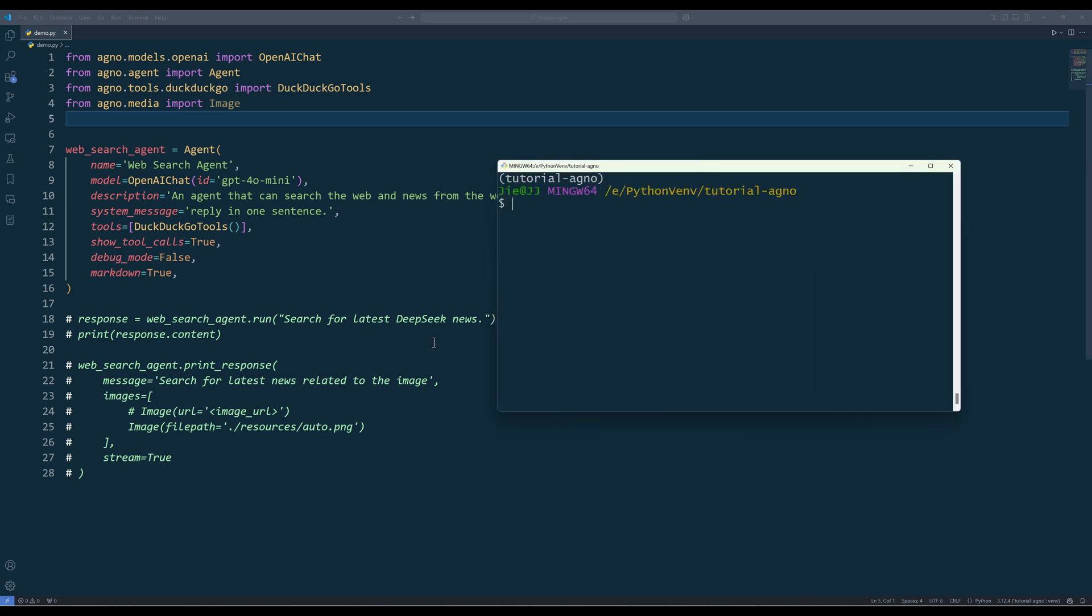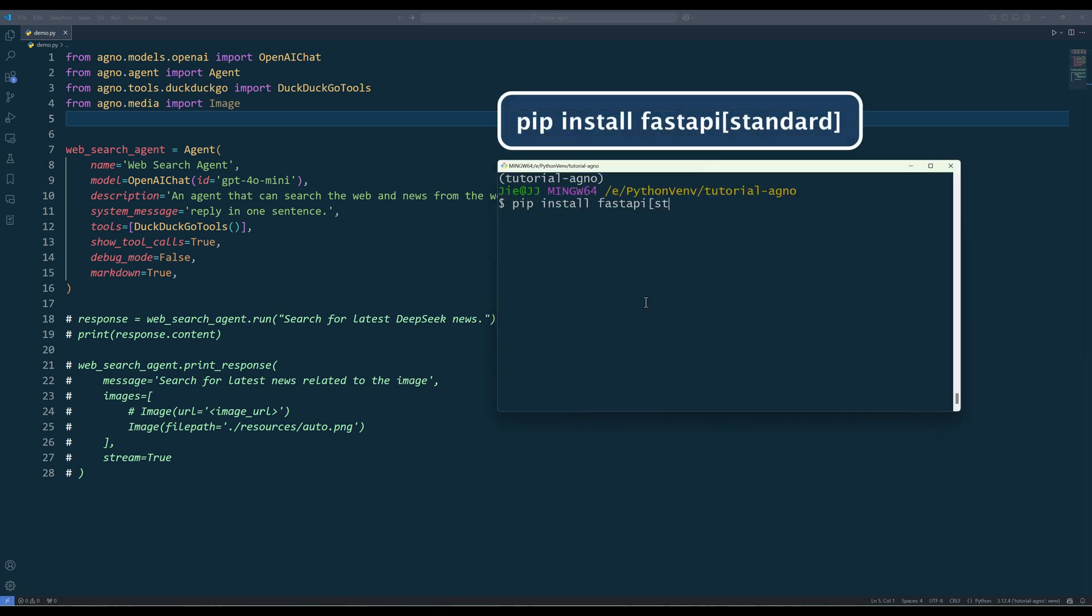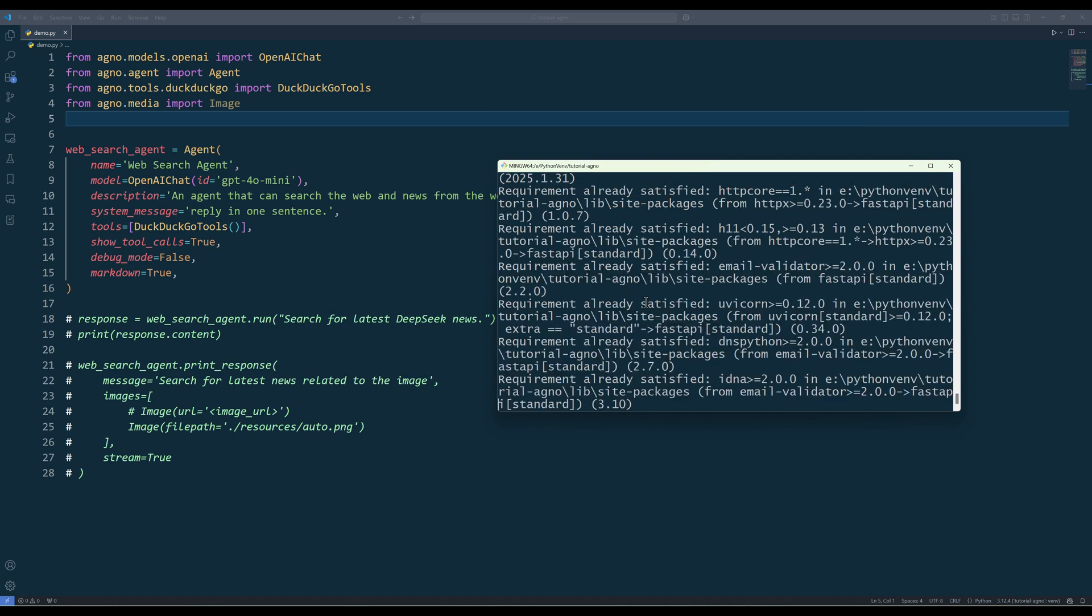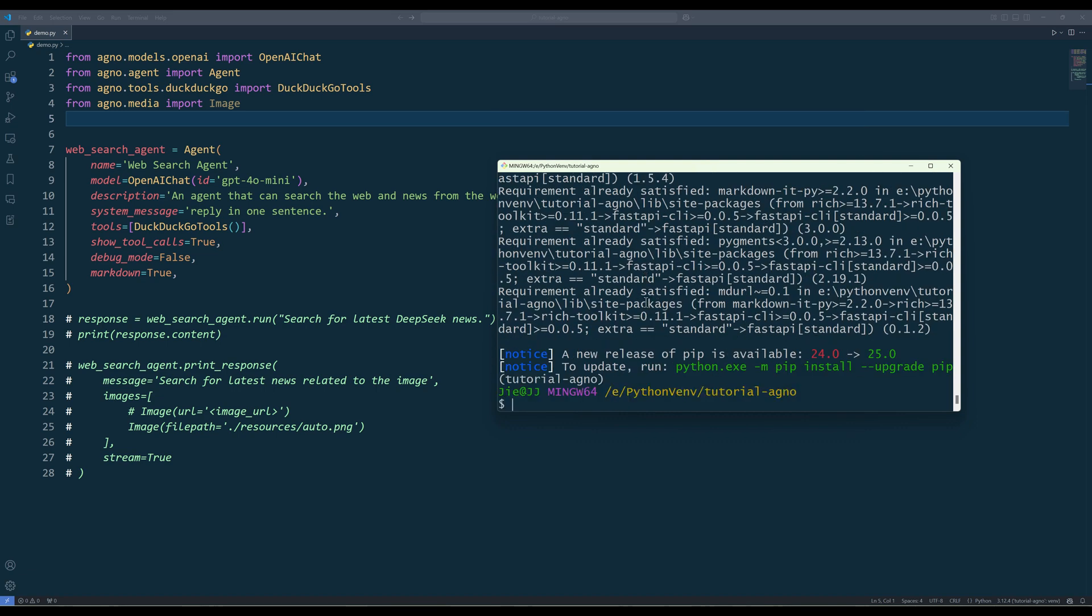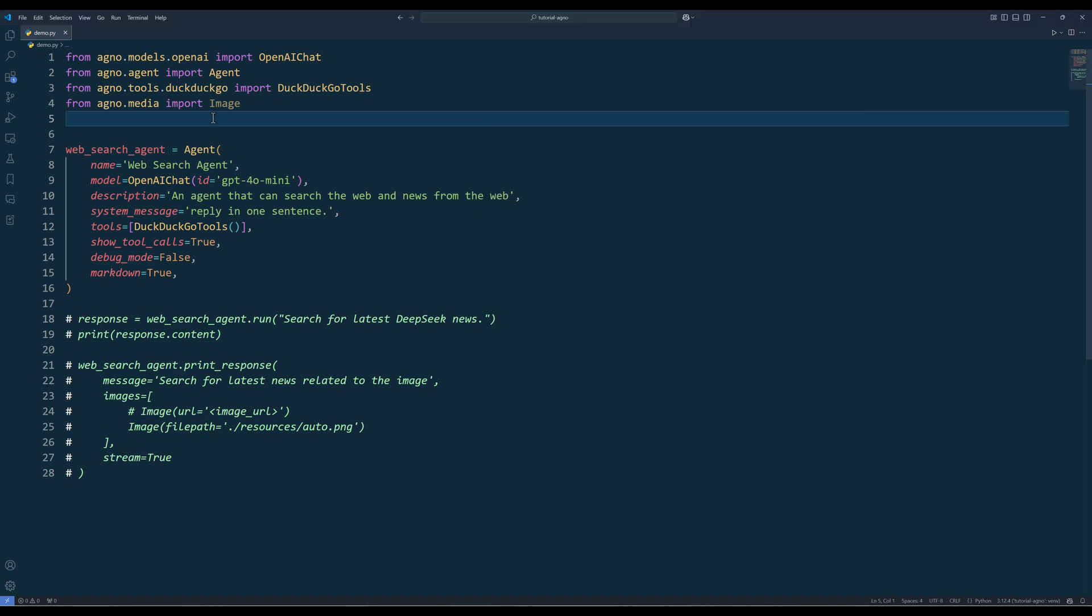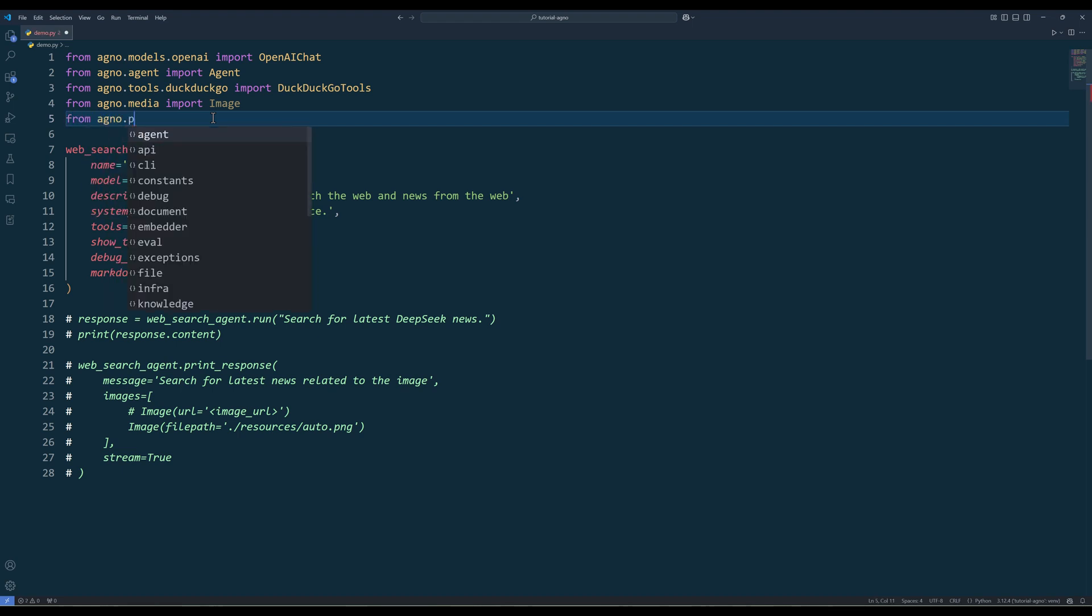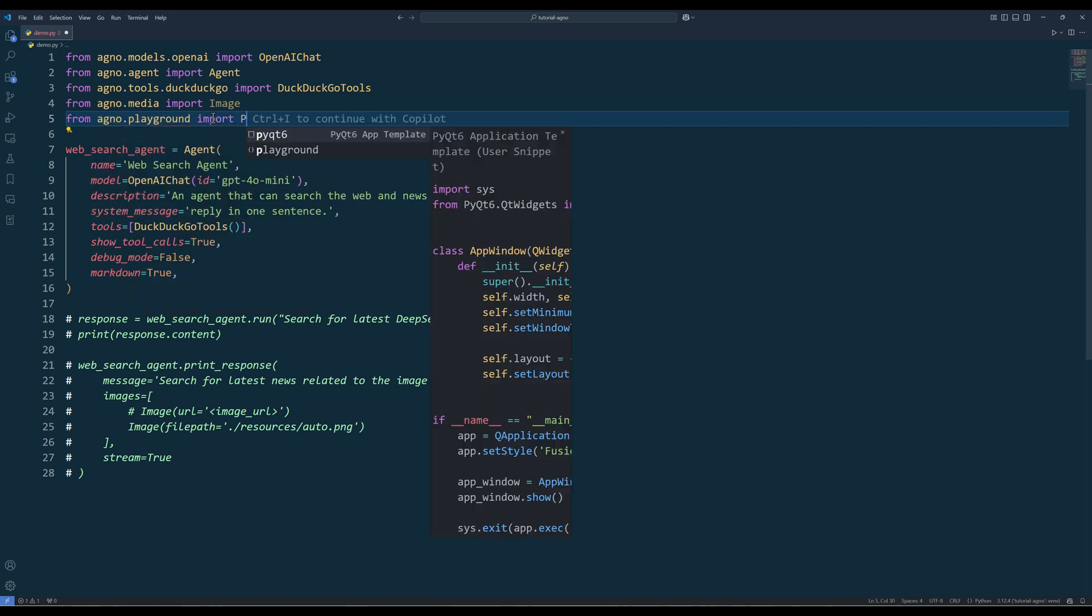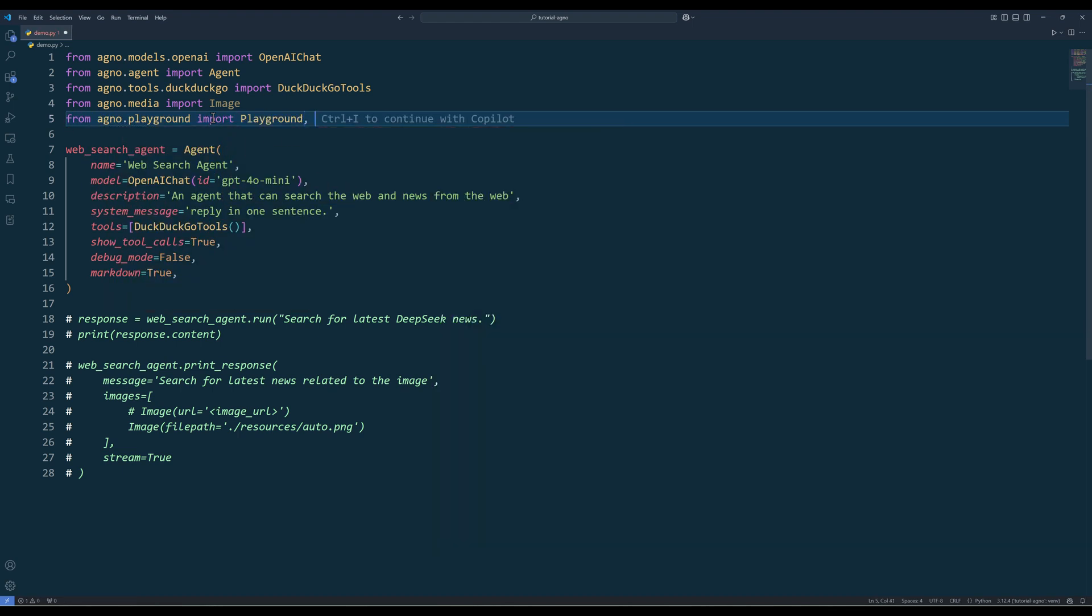To use Agno's Playground, on your terminal, install FastAPI Standard. From Agno Playground, import Playground and Serve Playground app.